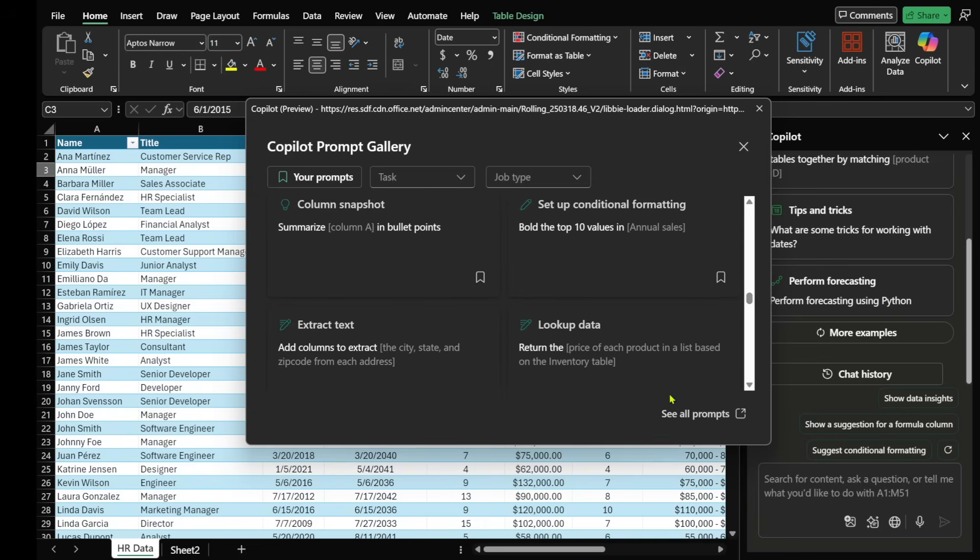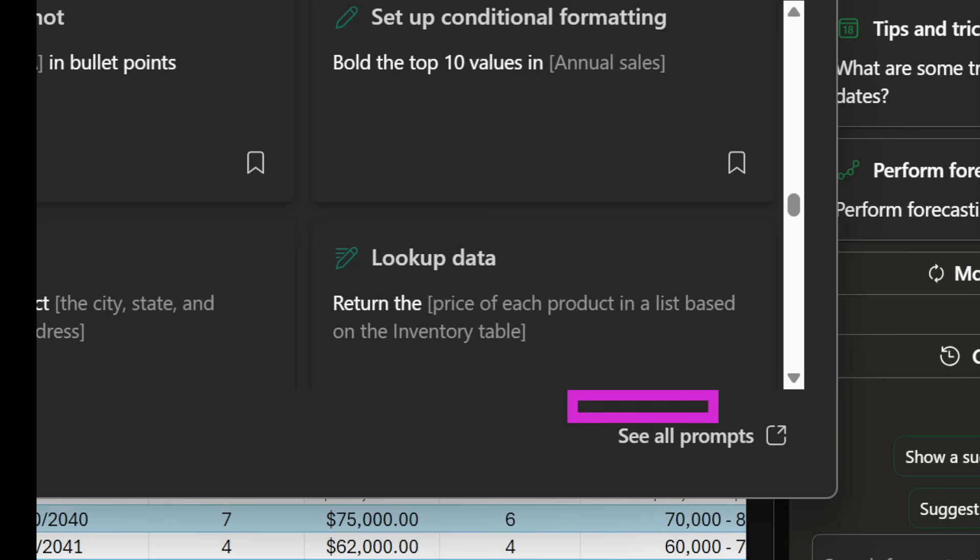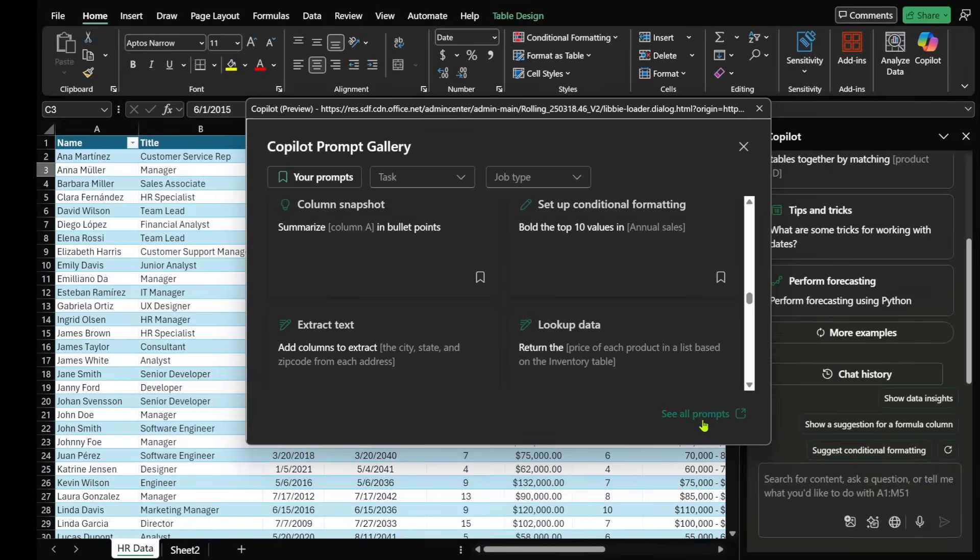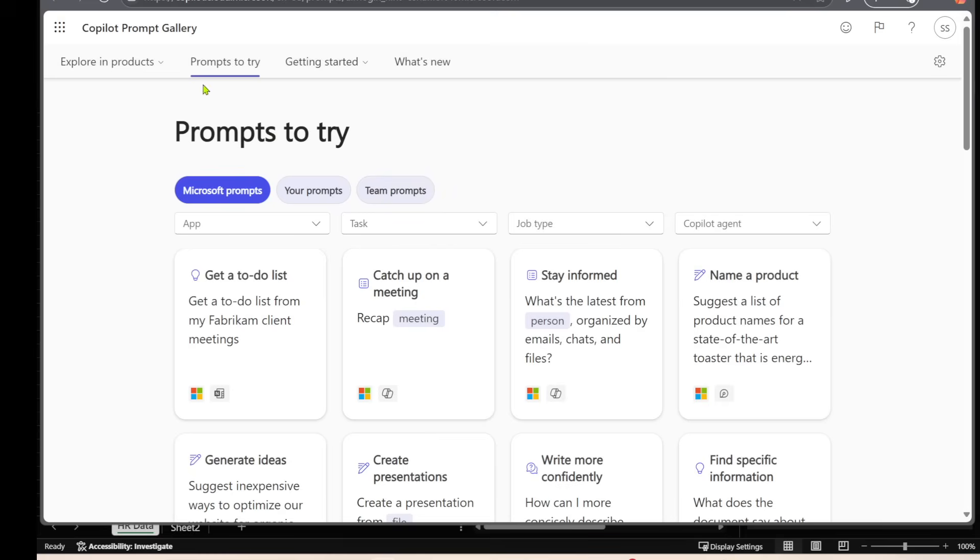However, what I will say is that on the bottom right-hand side, there's a section called see all prompts. When you select that, this actually takes you to the Copilot prompt gallery.